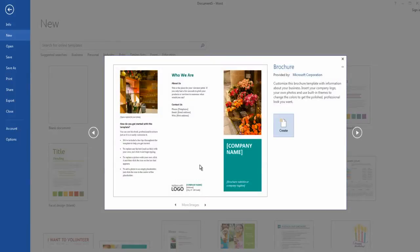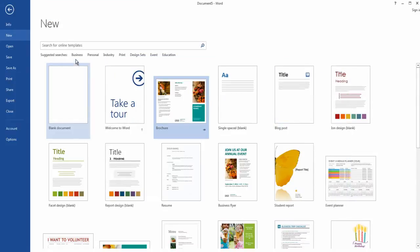For example, I could enter this brochure here but I'm not too happy with it, so what I'm going to do is I'm going to search for brochures in the search bar.